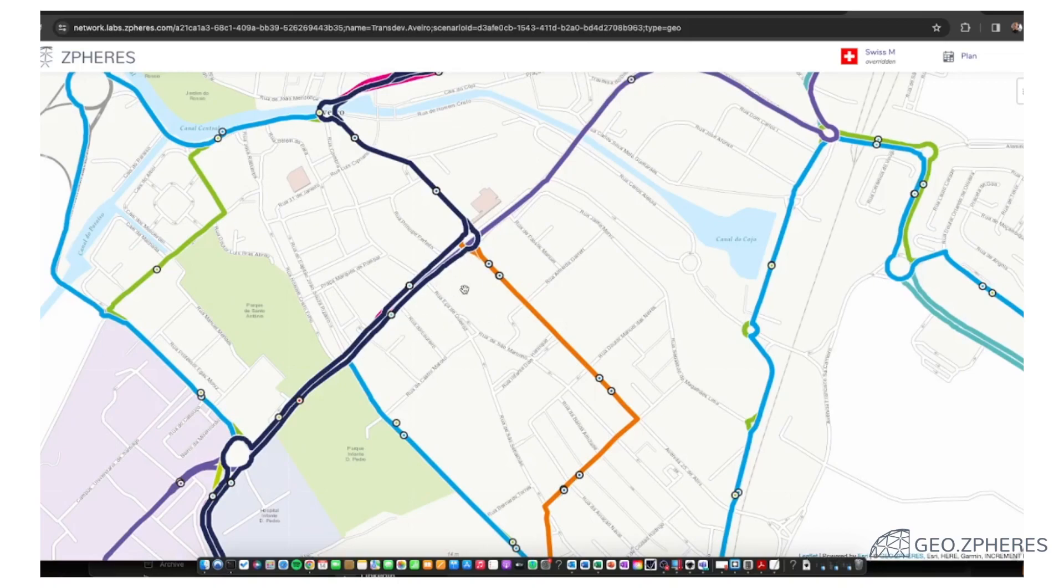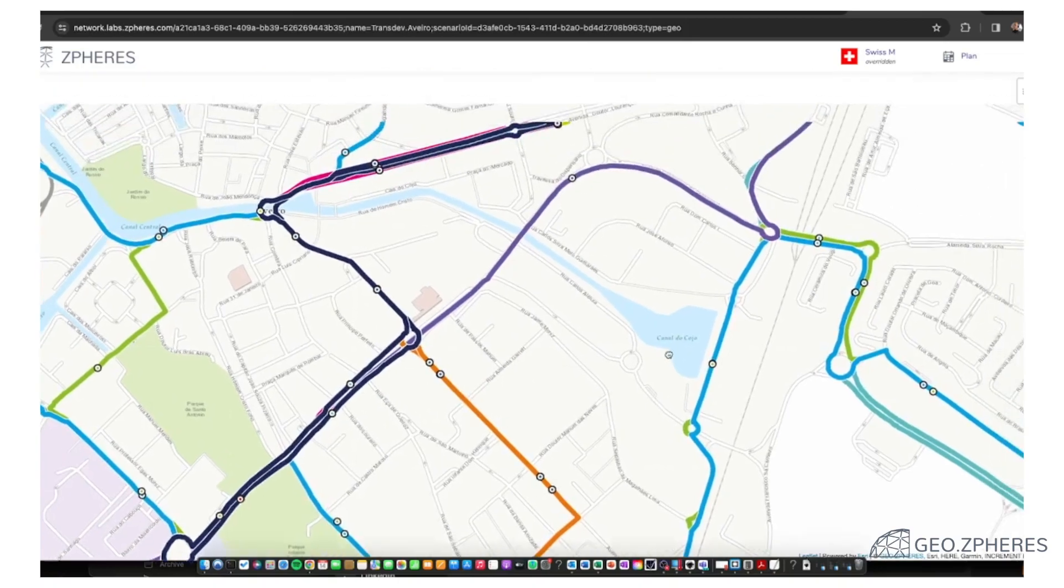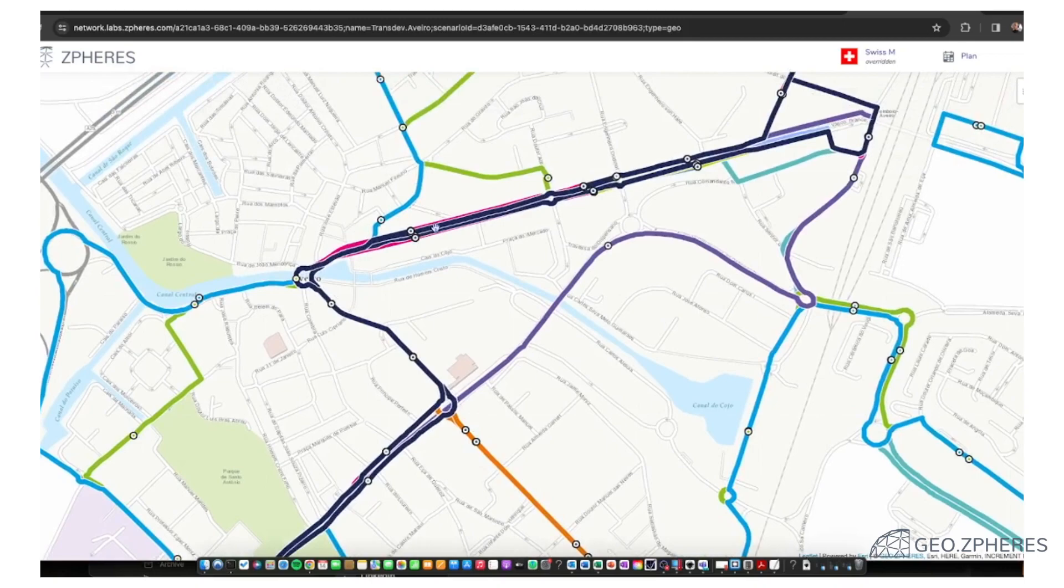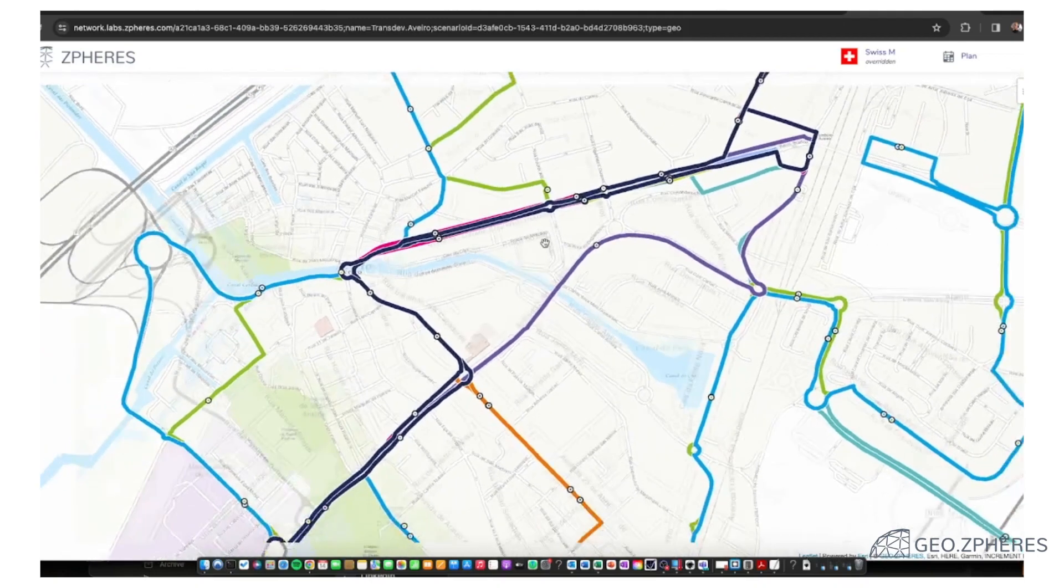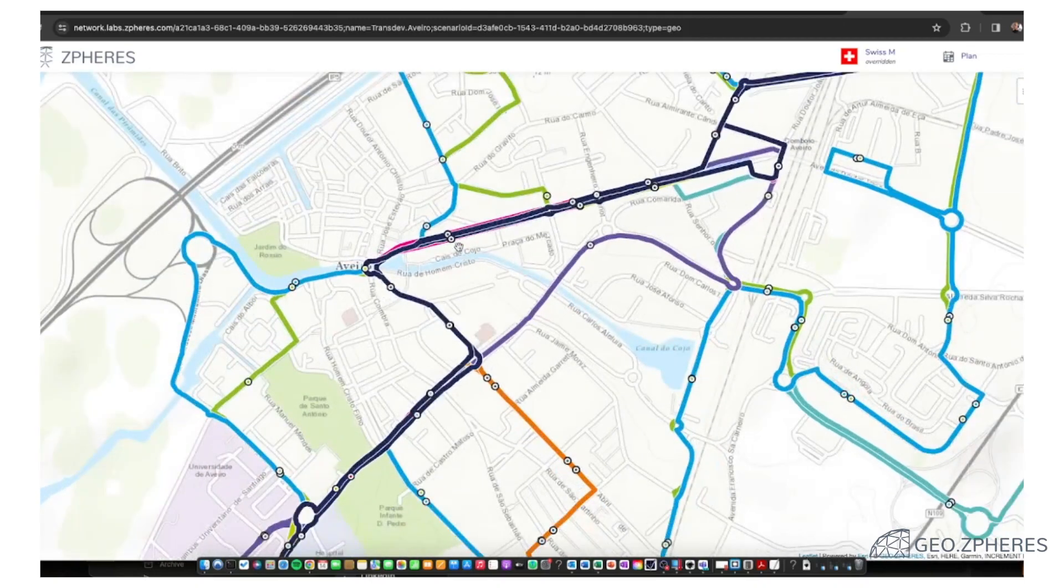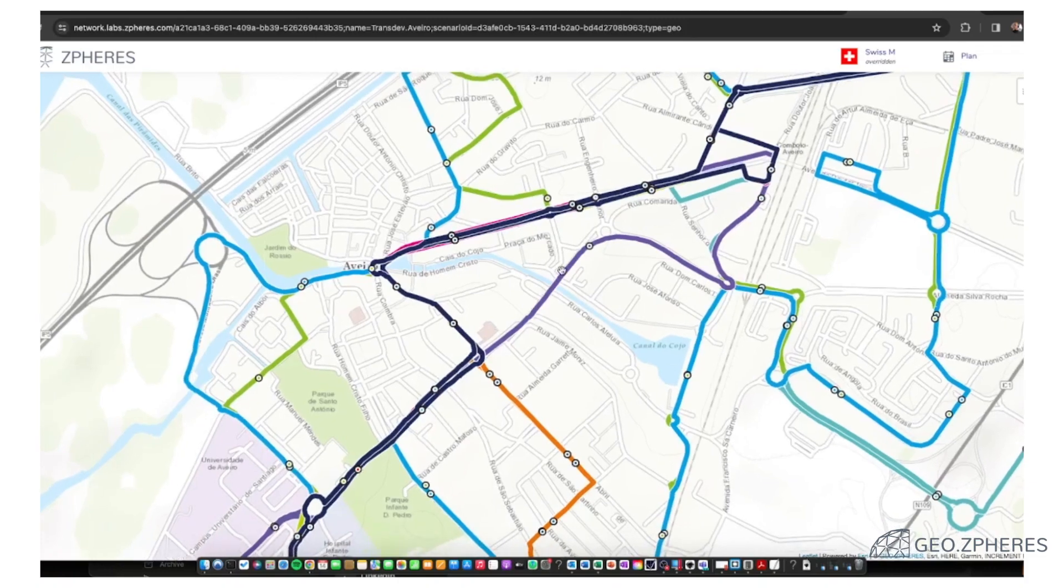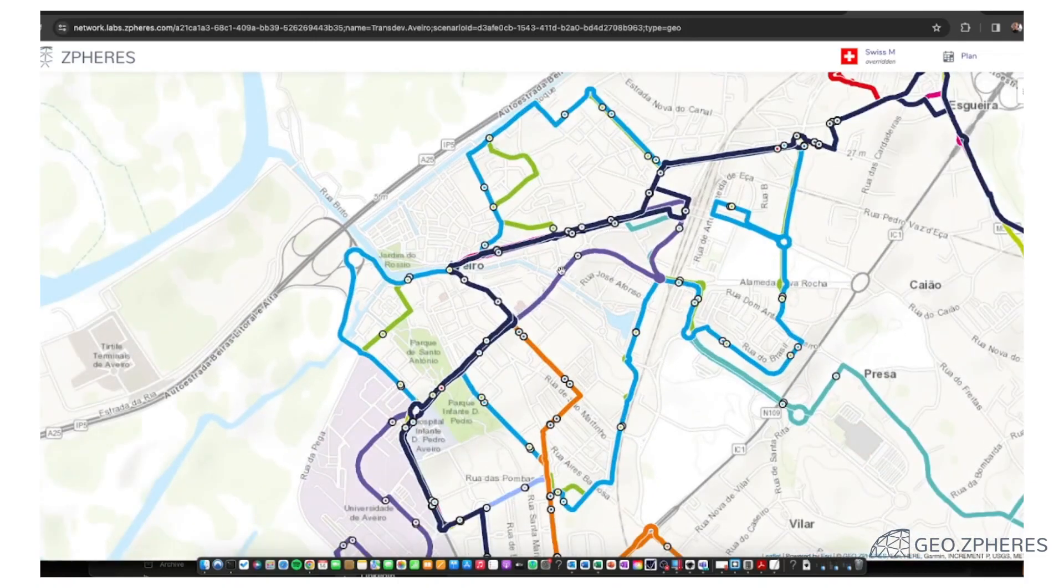There are quite a few routes on top of each other. Especially in this area here it will be a challenge to display that in an understandable manner.